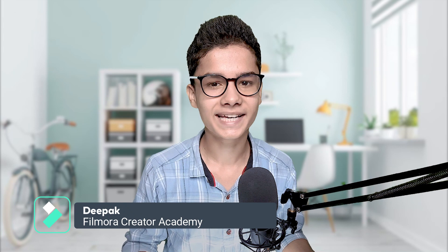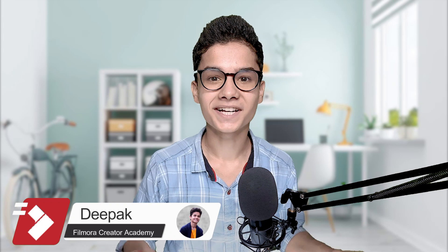Filmora Creator Academy is always here to help you make your videos better and we are back with another video. Hey Creators, this is Deepak from Filmora Creator Academy and today we will learn how to make a custom lower third. So stay tuned.